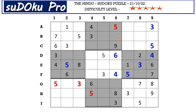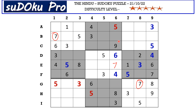Now in column six there are three empty cells and the missing numbers are one, two, and seven. We have seven blocking from B row and there is a seven in G row blocking here, so seven goes in E6.